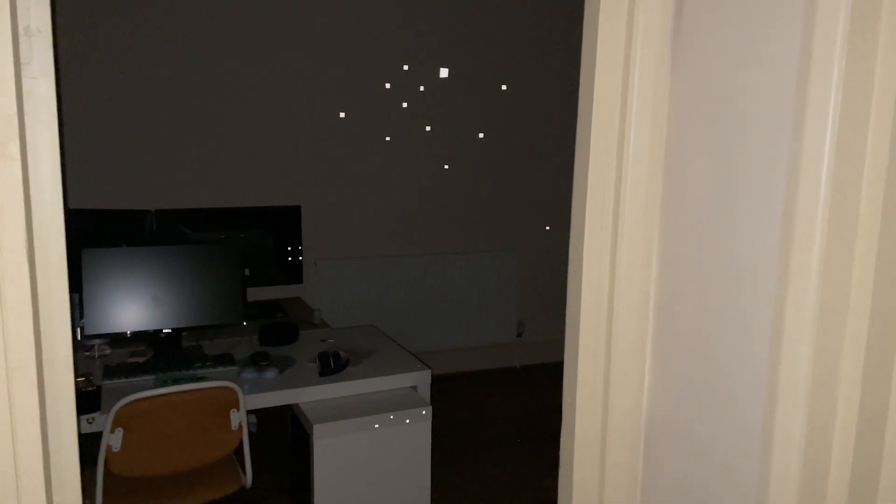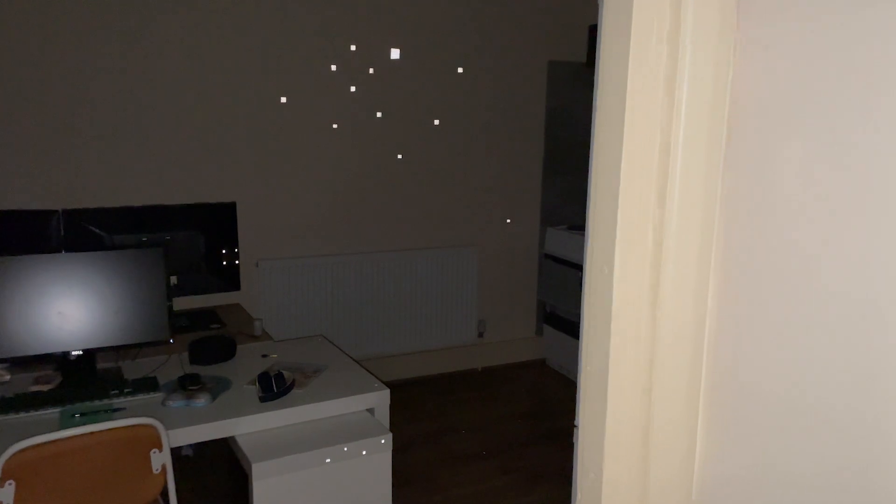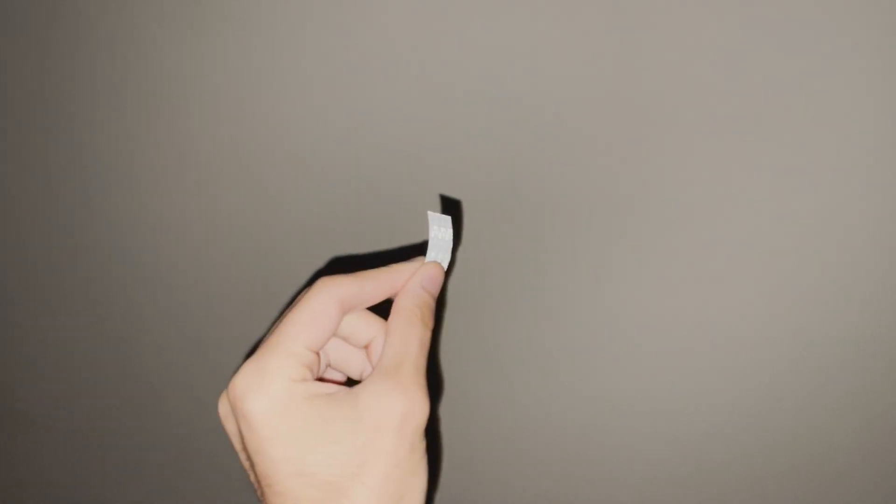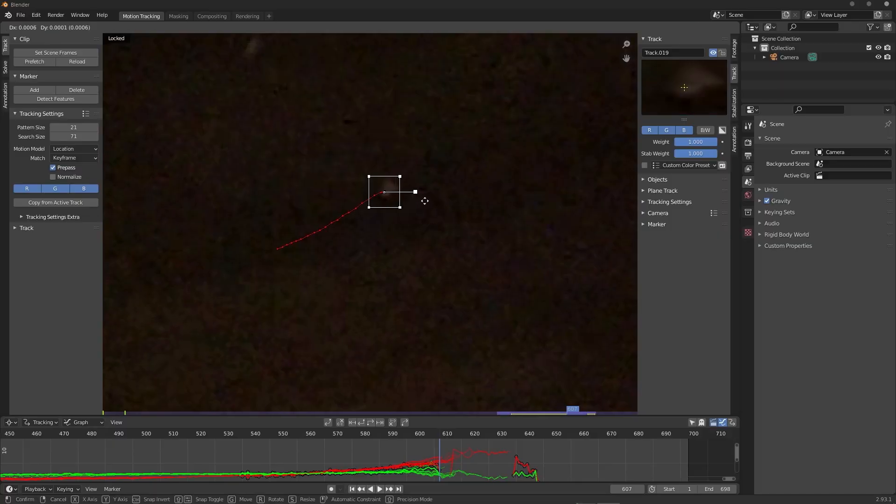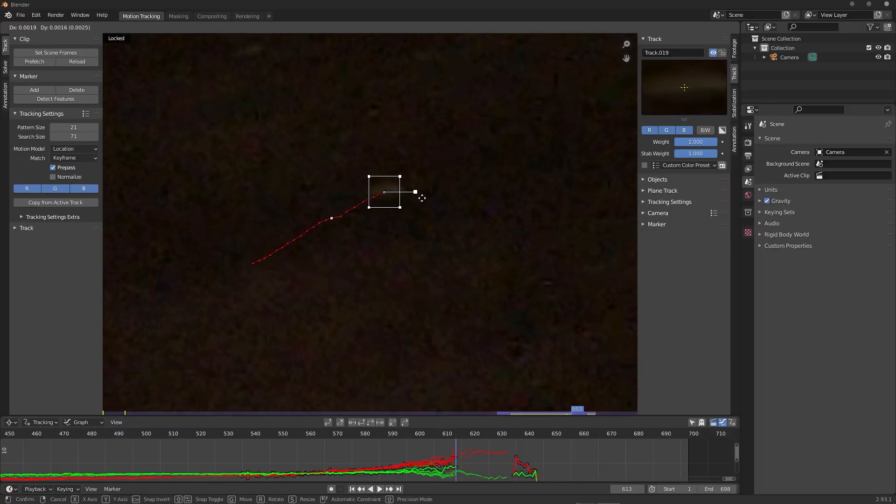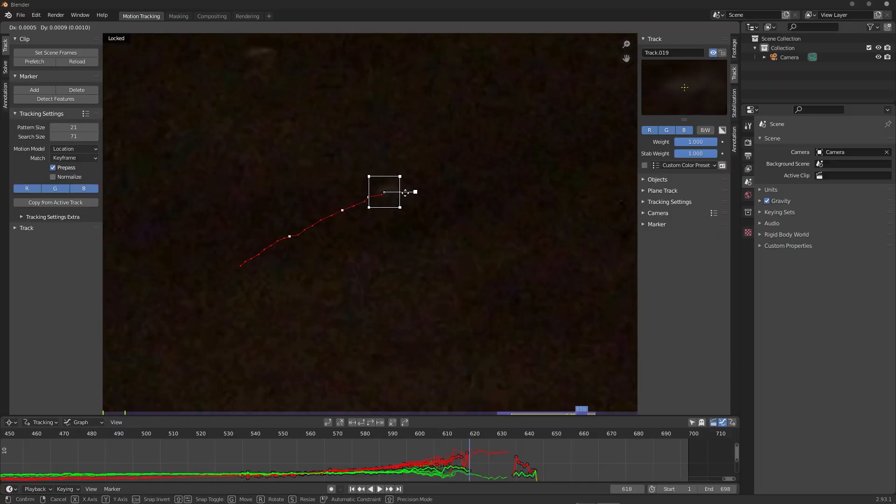Then all I had to do was arrange reflective tape around the room. To get a usable track you need to have markers at different distances from the camera, so I placed a bunch on the back wall, some on the desk closest to the camera, and as some sort of middle ground I stuck four on the back of one of my monitors. It's worth mentioning that reflective tape works best when lit and viewed from straight on.